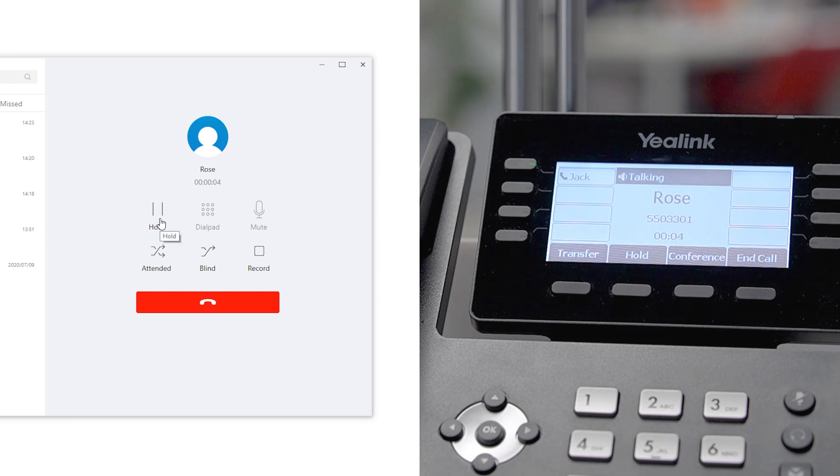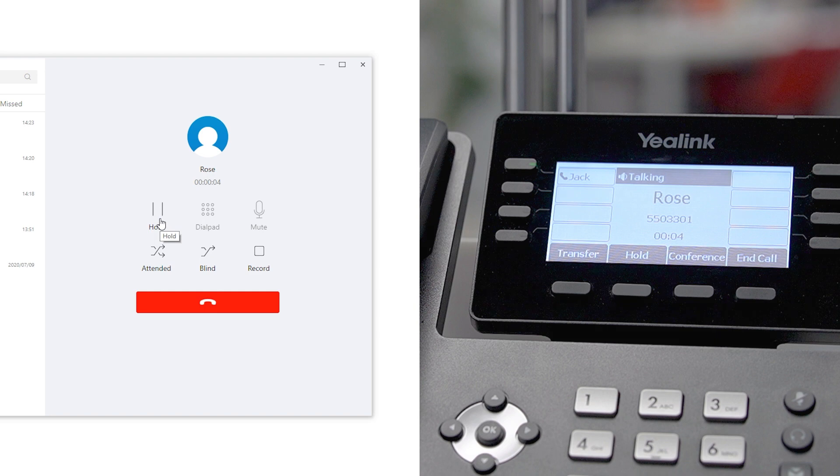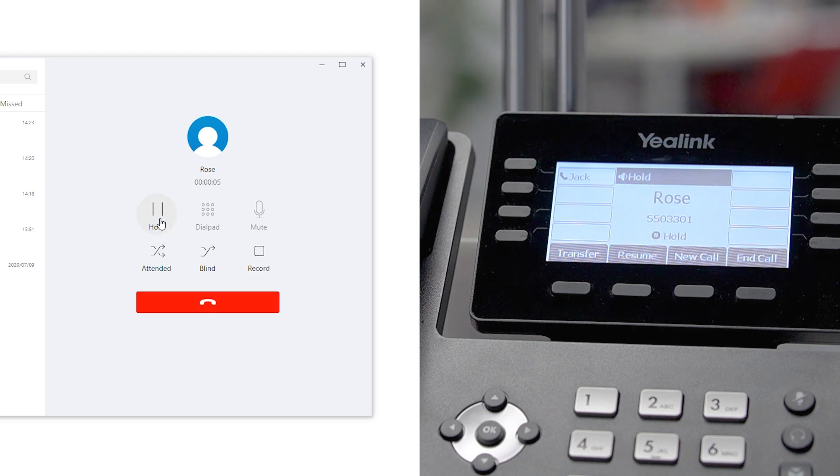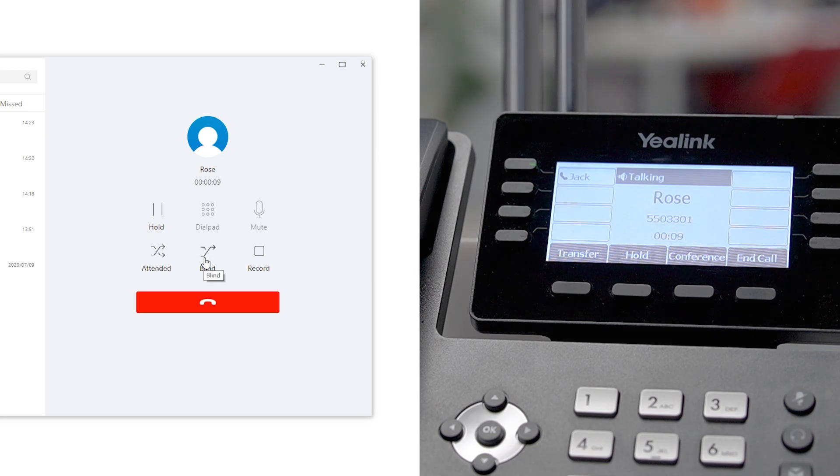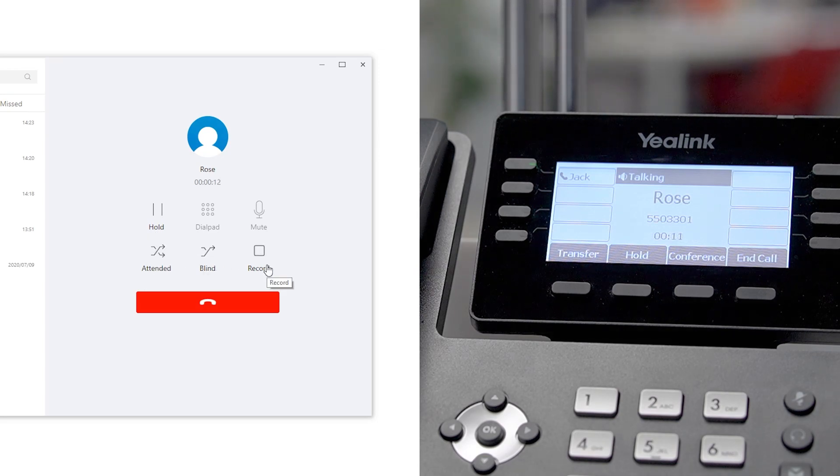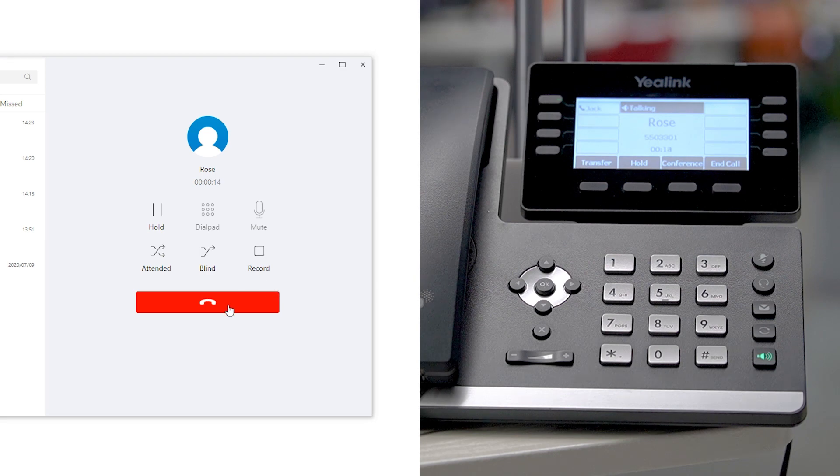During the call, perform operations with the mouse click. Hold and retrieve, enable attended transfer or blind transfer. Click the recording button to record the call. Free your hand from the IP phone.